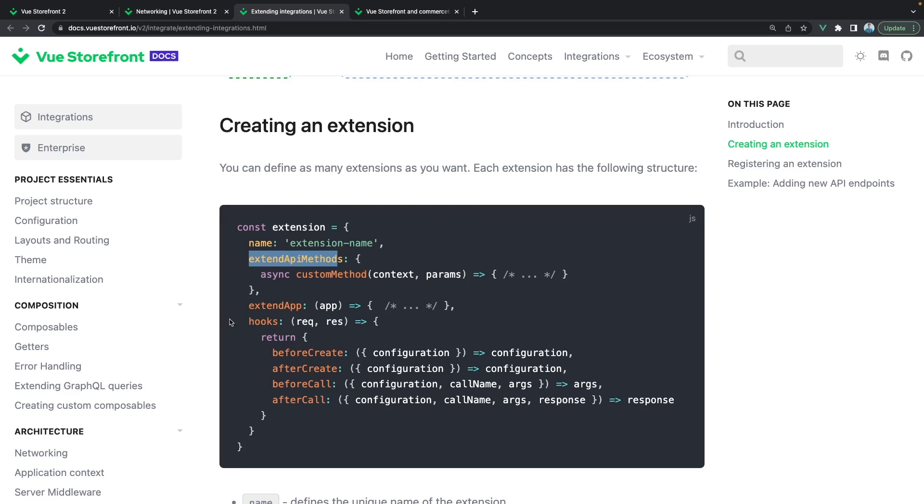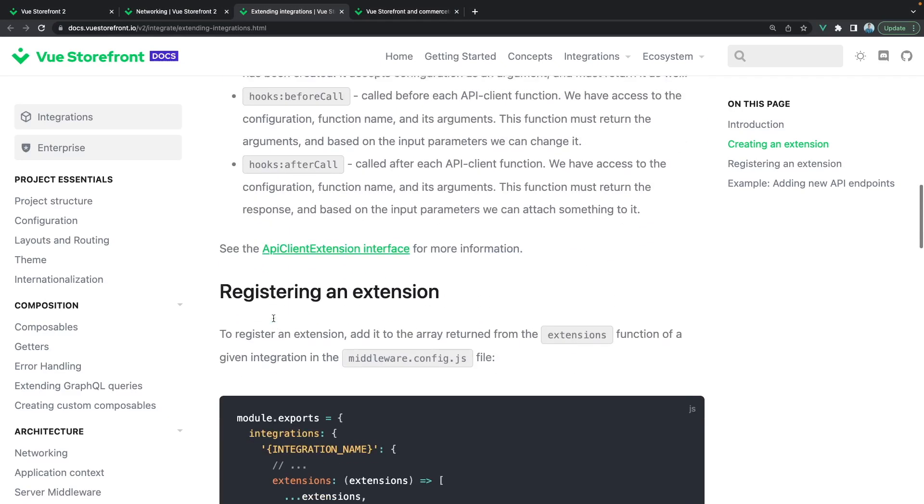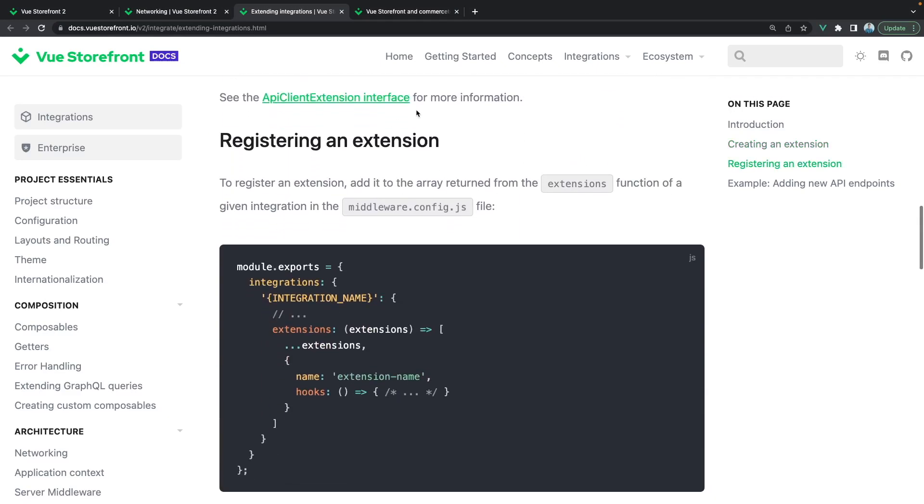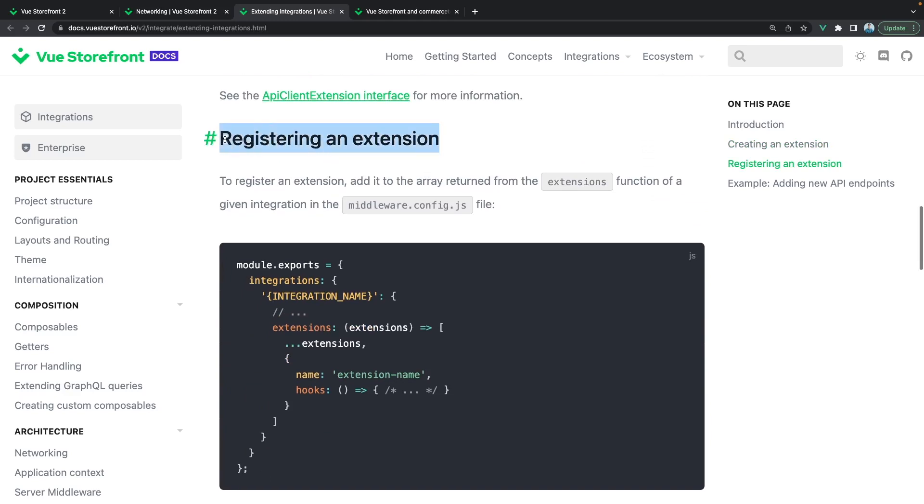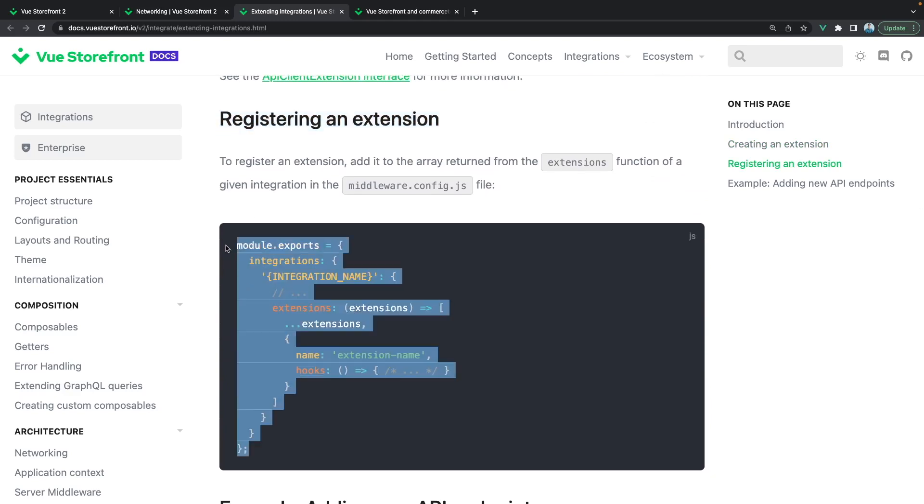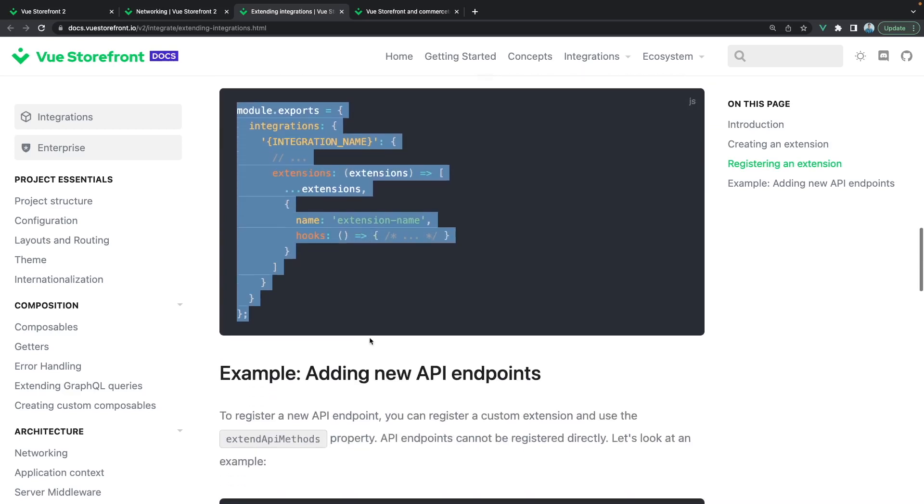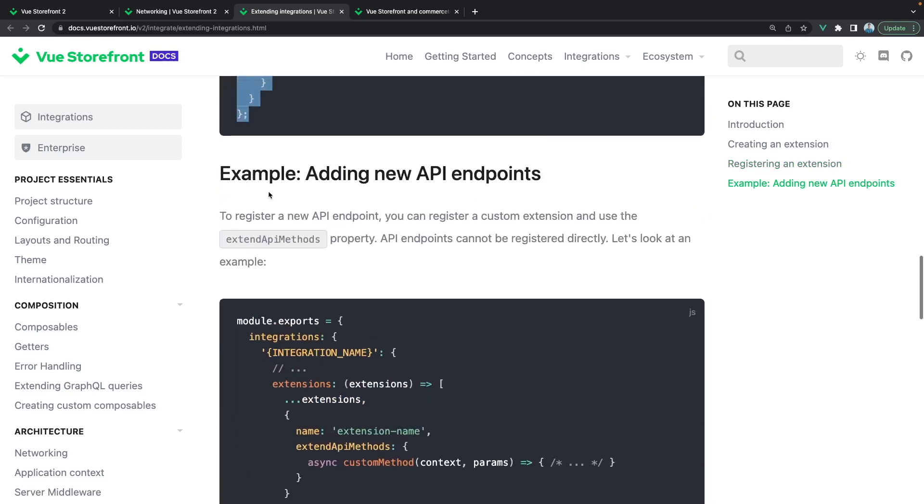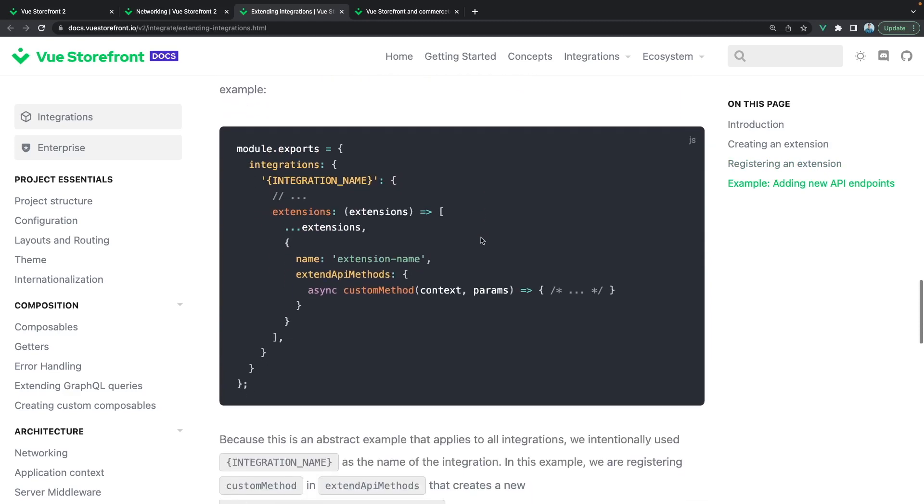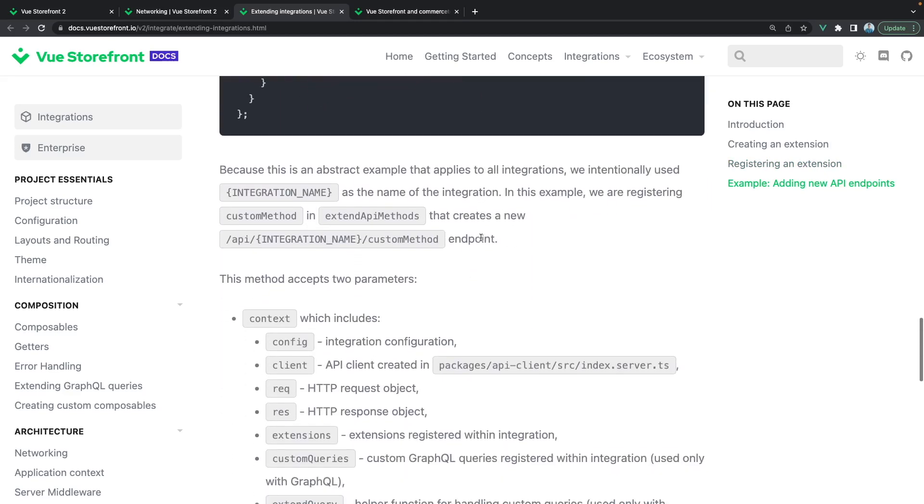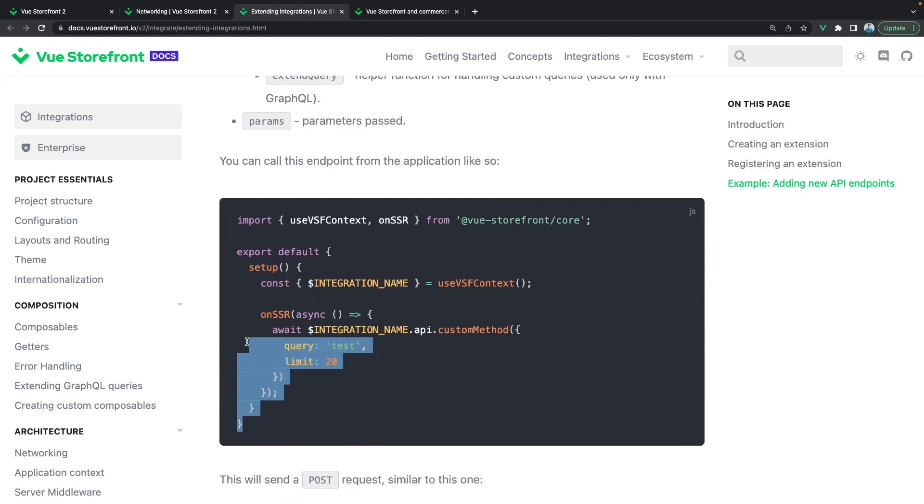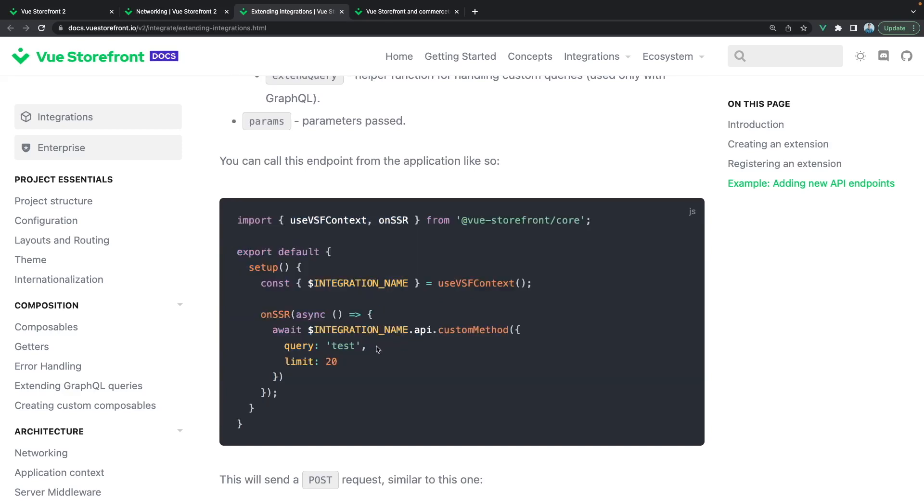So the process of creating this custom API methods will be divided into two steps. First, we will need to register an extension like here, and I will explain it in the code in a minute. And then here is also the exact example of adding new API endpoints. And next, in here, we will use this newly created API method inside our theme and inside our front-end application.